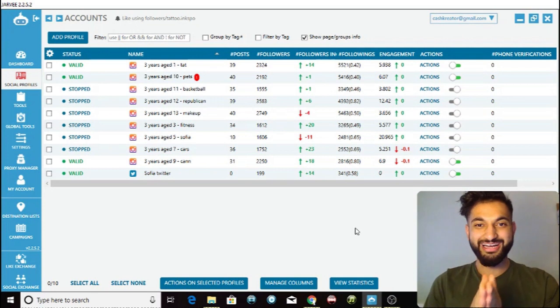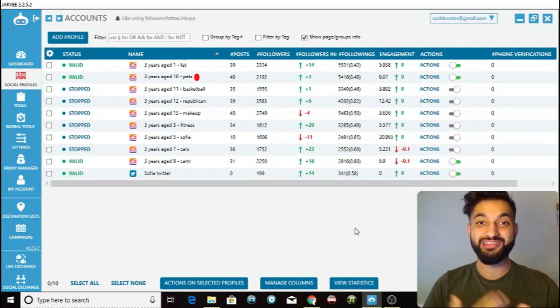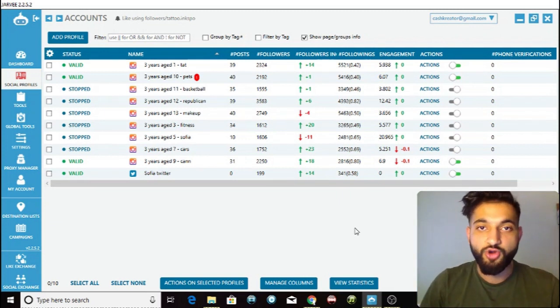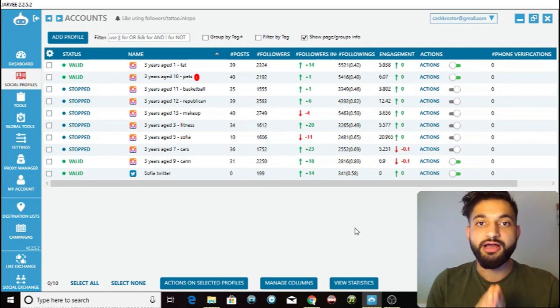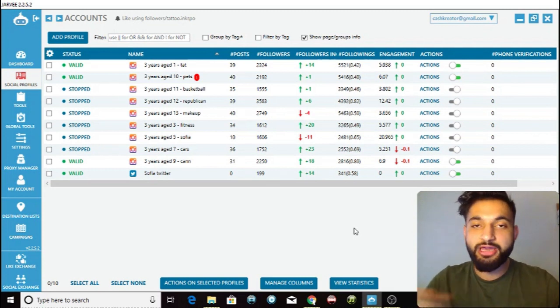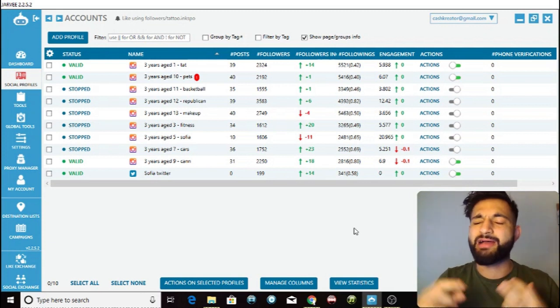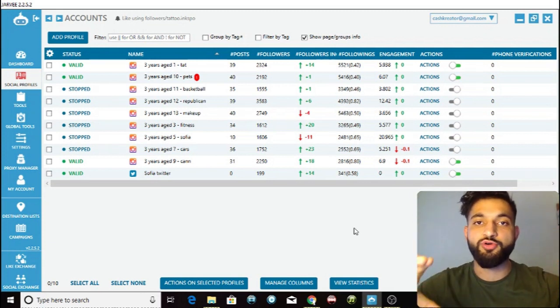In today's video I'm going to be showing you guys how you can use the contact tool on Jarvi with Instagram to direct message people and improve your following. Today I'm going to be talking about how you can use the contact tool with Jarvi to direct message people anywhere on Instagram, which will improve your followers, your engagement, and the amount of people viewing your profile, stories, and posts.